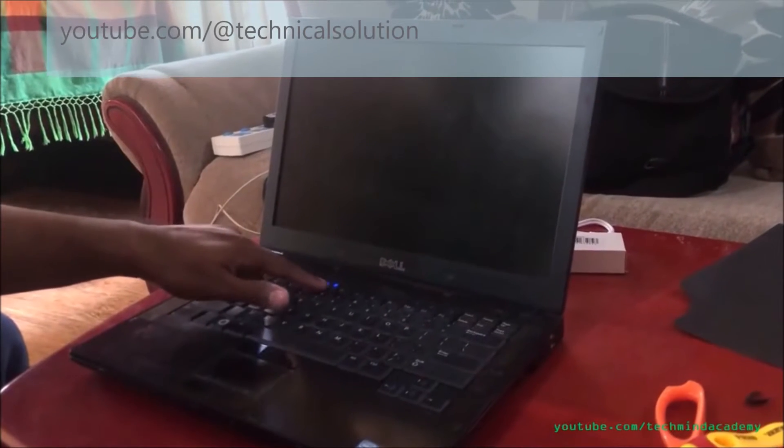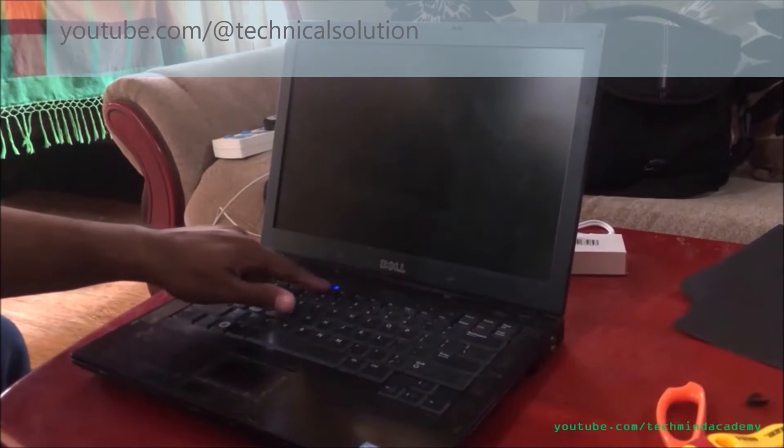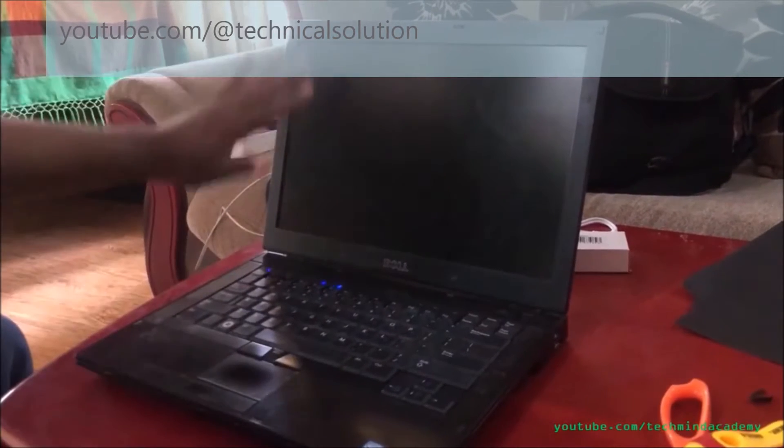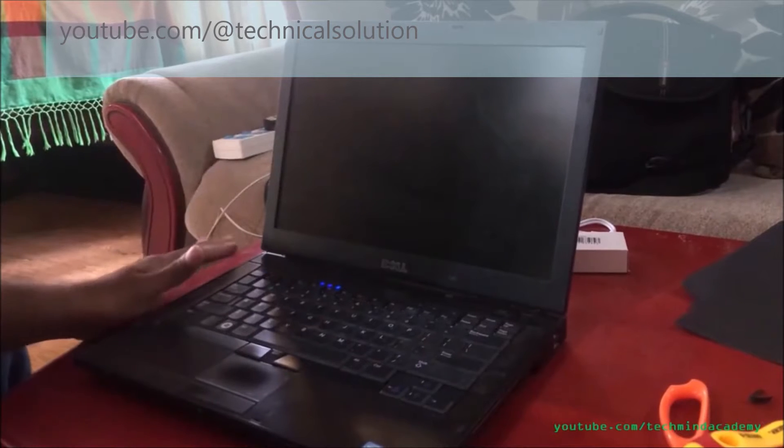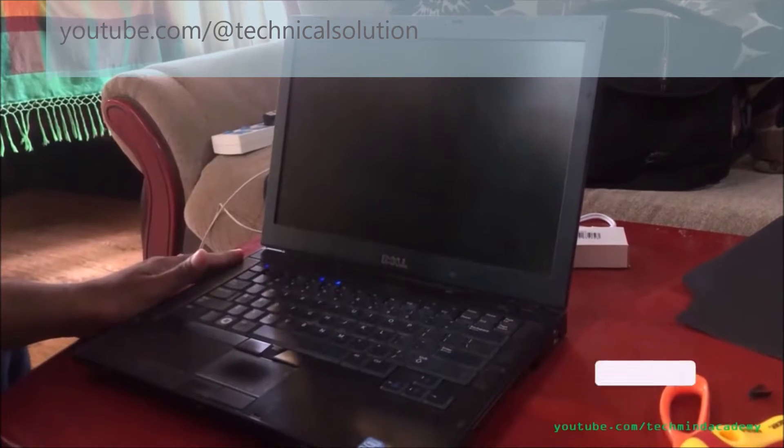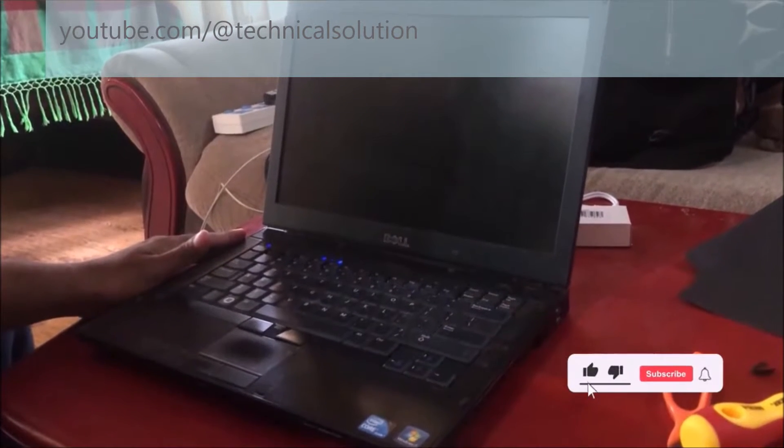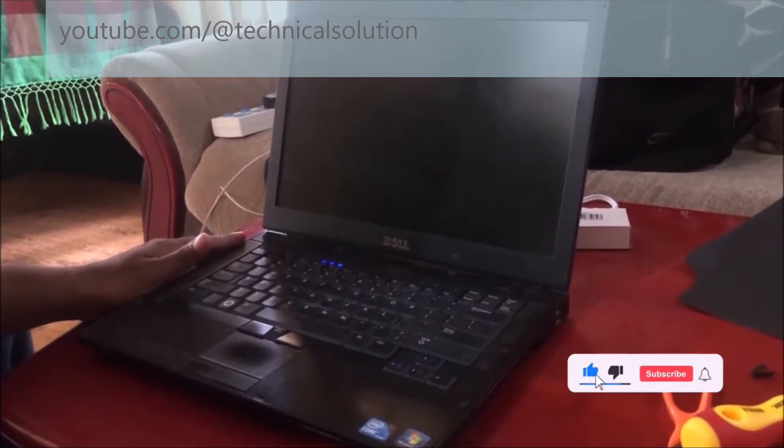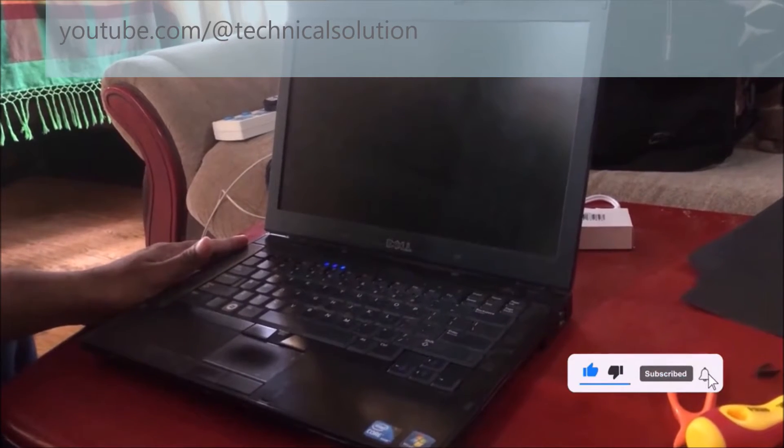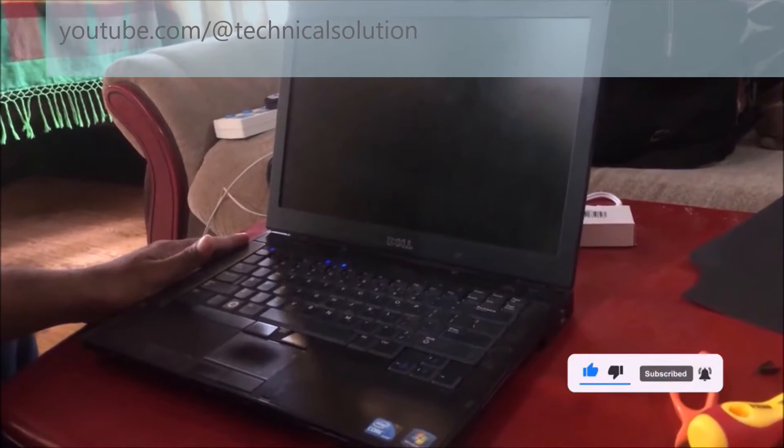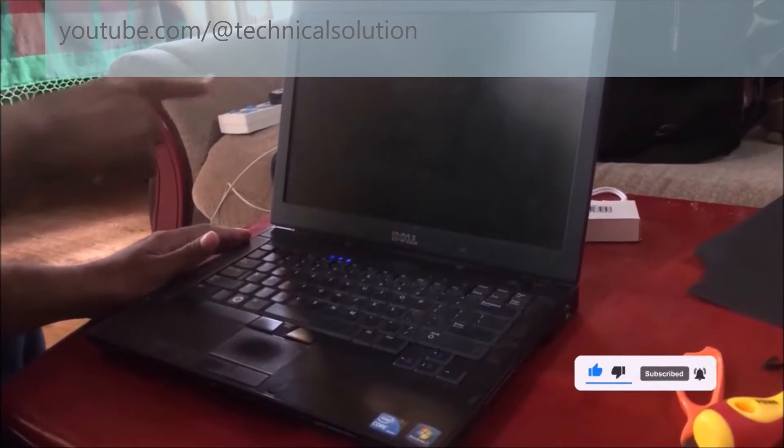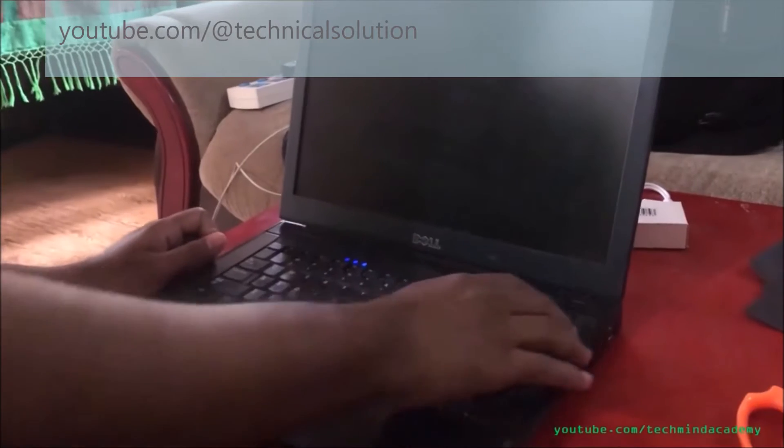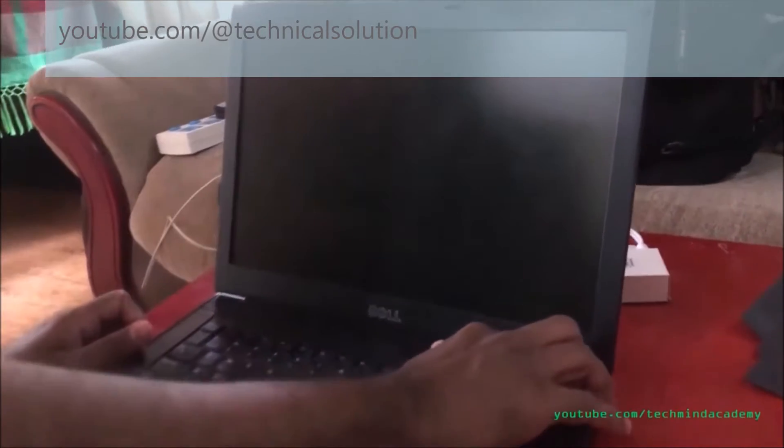Hi friends, today I'm gonna show you how to give a solution for the black screen death of your laptop computer. This is a Dell laptop computer. You can see nothing will start because the lights are blinking.